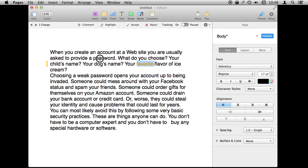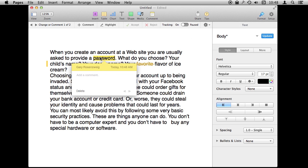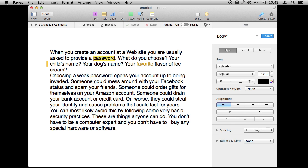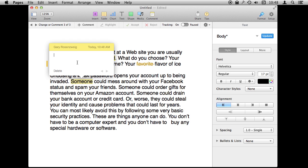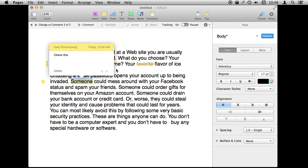Other things you can do is simply highlight something, creating a highlight to call out that something is important. You can also just add a comment, and then you have that comment there. You roll over these highlights and comments and you can see what it is all about — who made the change or suggested the change, and the time the change was made.